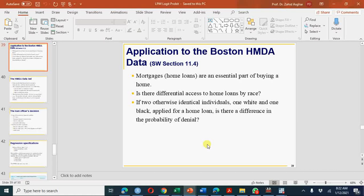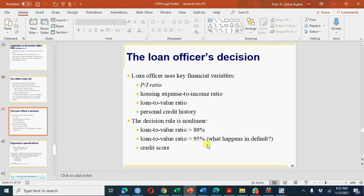Welcome everyone. In this video I am going to discuss an application to the Boston Home Mortgage Disclosure Act data using Stata. You can download this data from Stock and Watson's Introduction to Econometrics, Chapter 11, and you can also download the Stata do file from the same place. The variables we have discussed in the previous video and will use here include payment-to-income ratio, house expense-to-income ratio, and loan-to-value ratio.